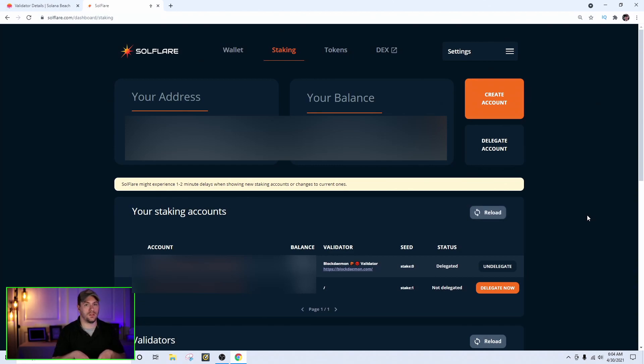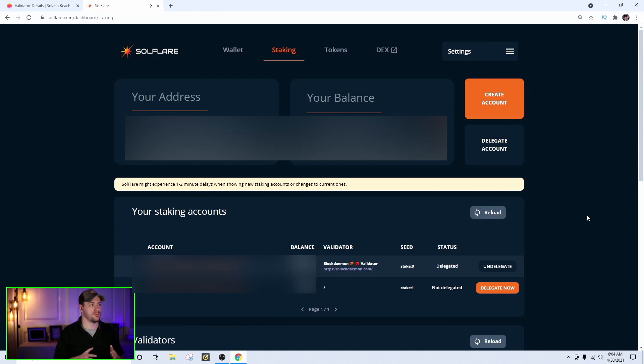You don't have to delegate to the same validator for all your funds. I have two accounts here, and I can delegate each to a different validator — spreading across multiple validators reduces your overall uptime risk. The delegation is still pending on screen, but it will go through. That's it — that's how simple it is to stake your Solana. If you have questions, let me know in the comment section and I'll try to answer them as best as I can.